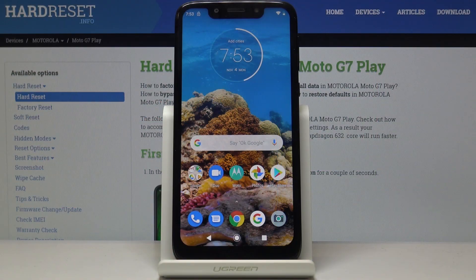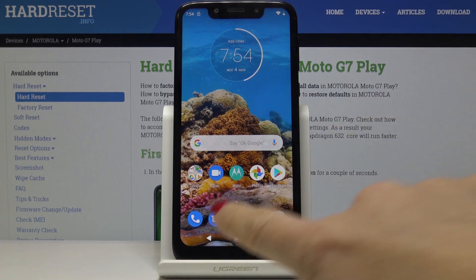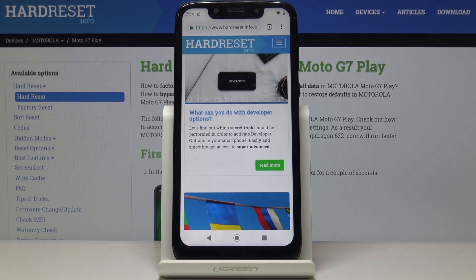Here I've got a Motorola Moto G7 Play, and let me show you how to clear browsing data on this device. First, let's open Google Chrome or some other browser that you are using, but I'll use this one.